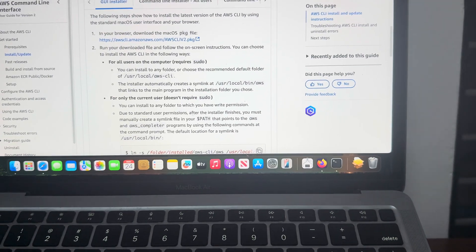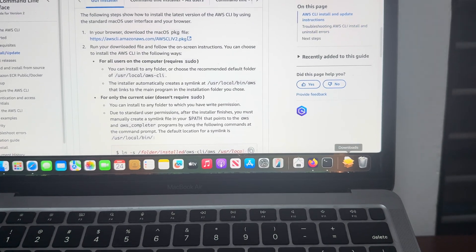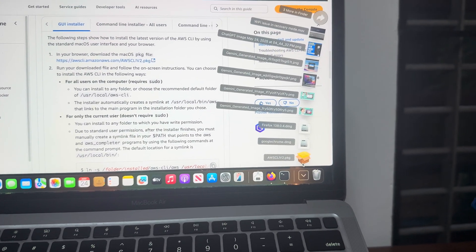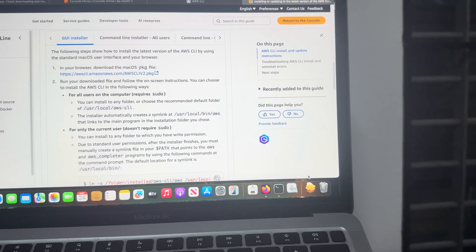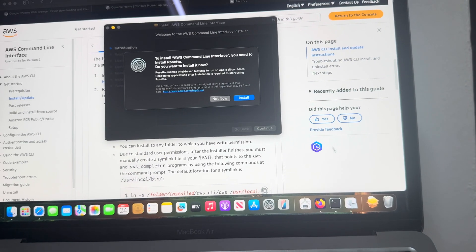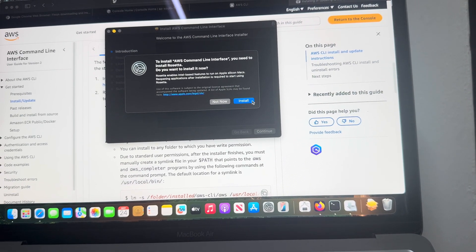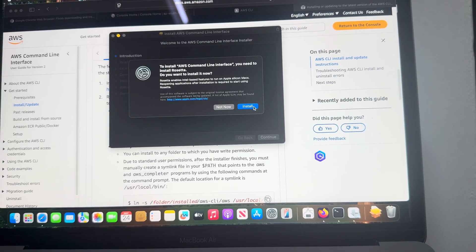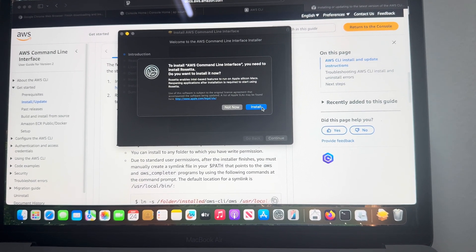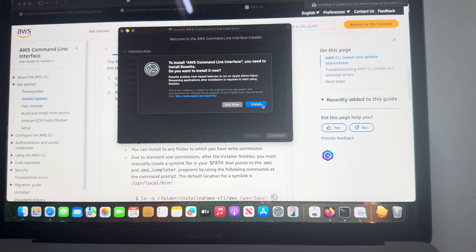We can see we have successfully downloaded the PKG file. That's all for today, thank you guys.